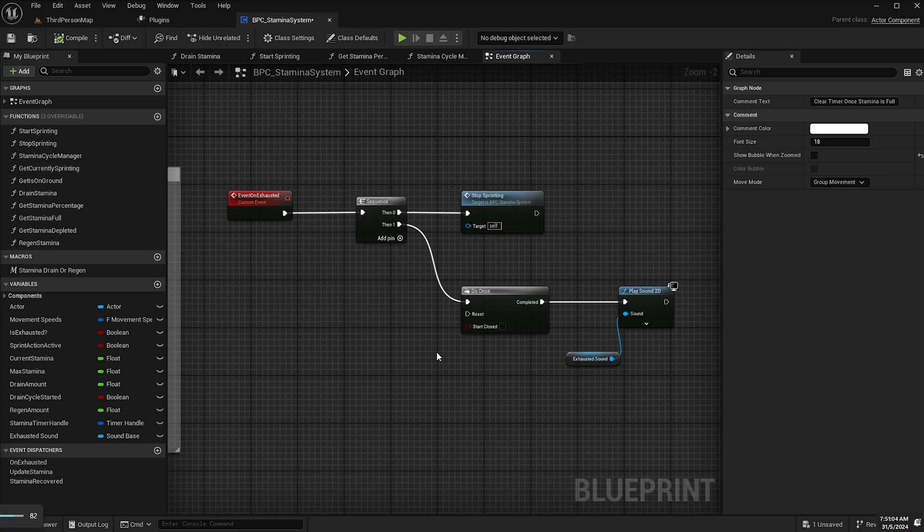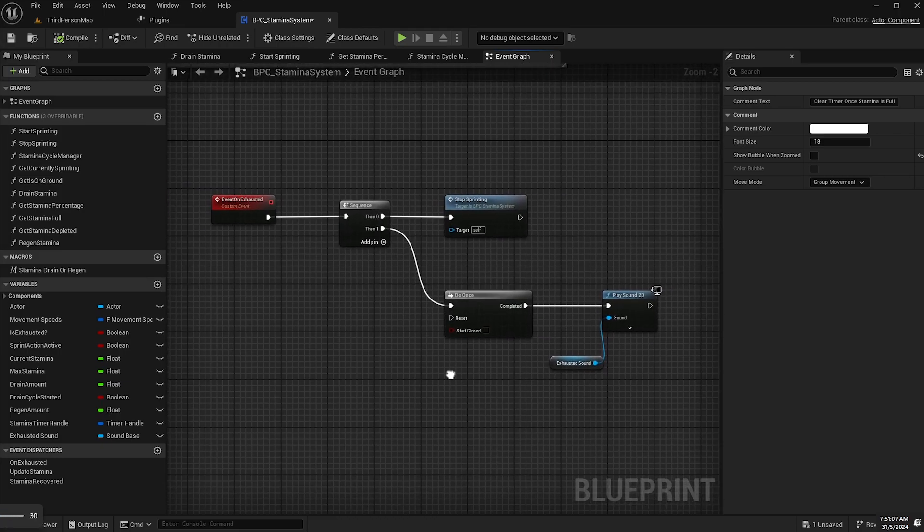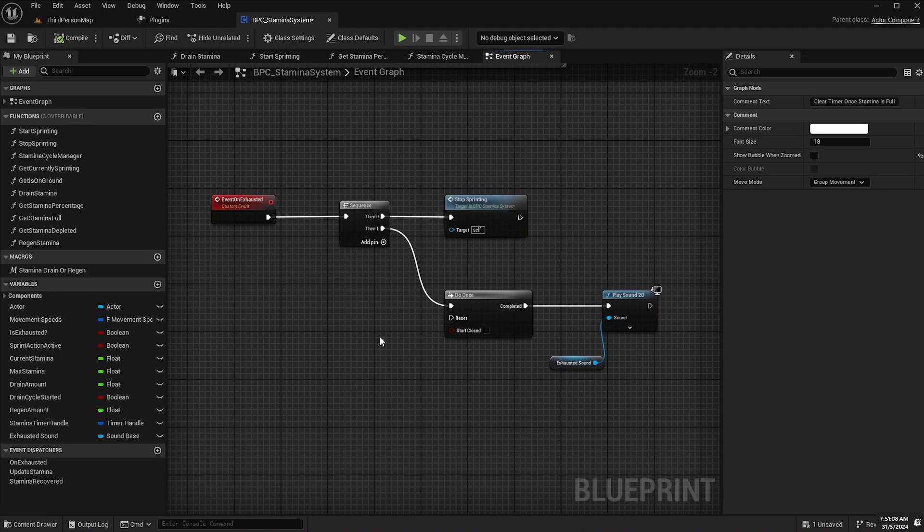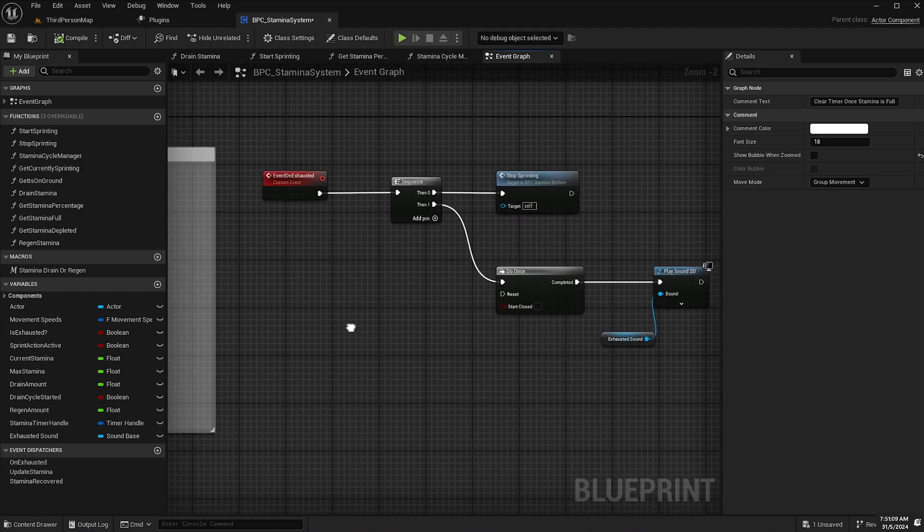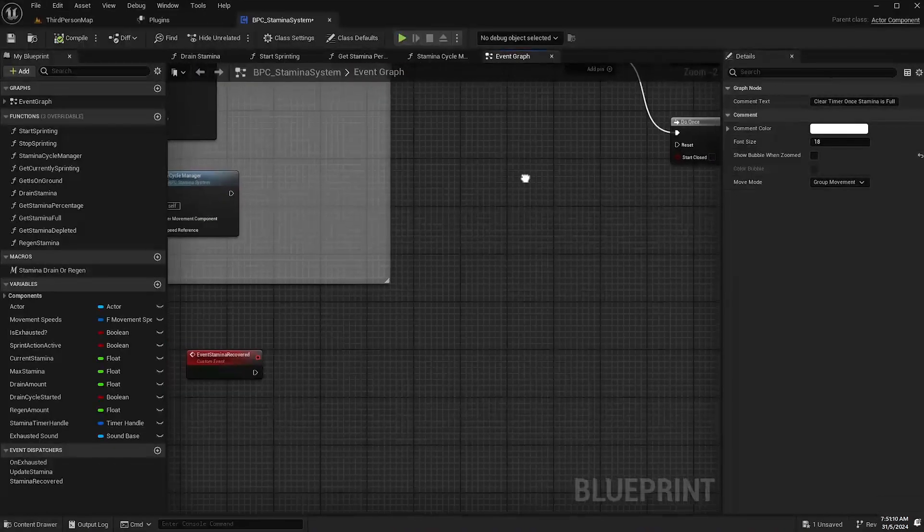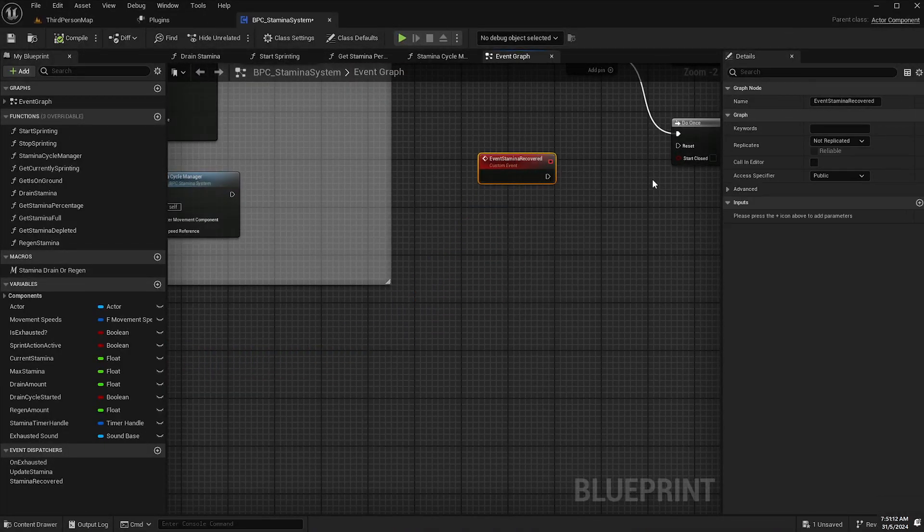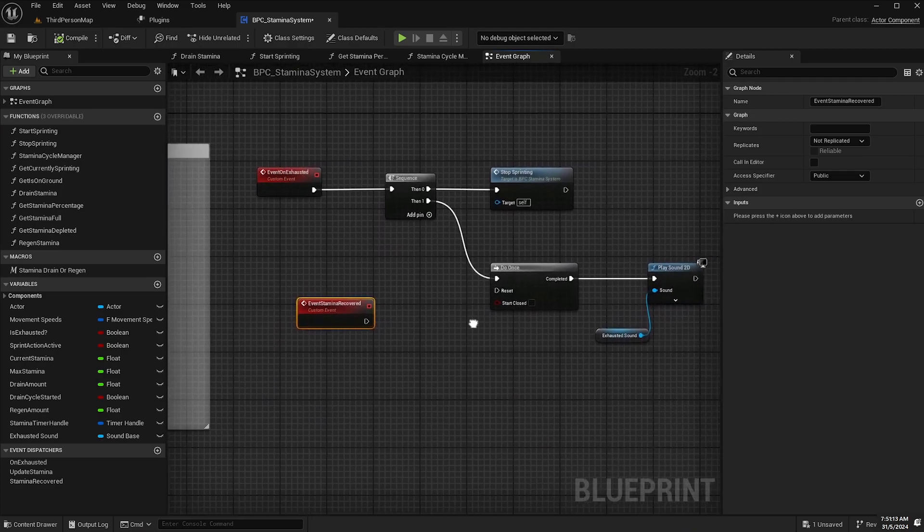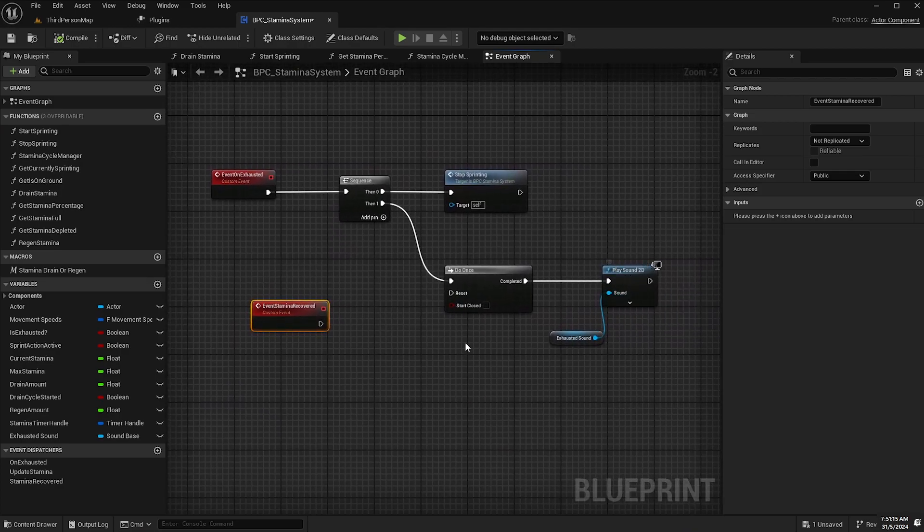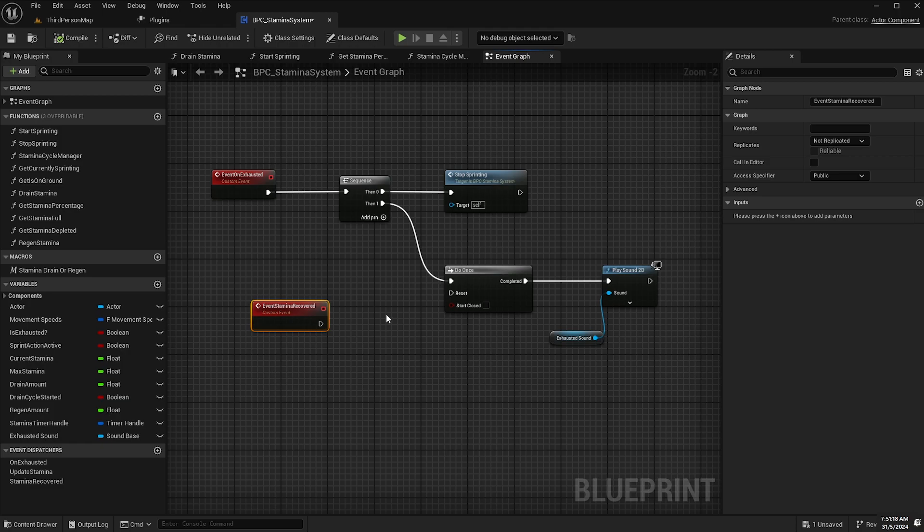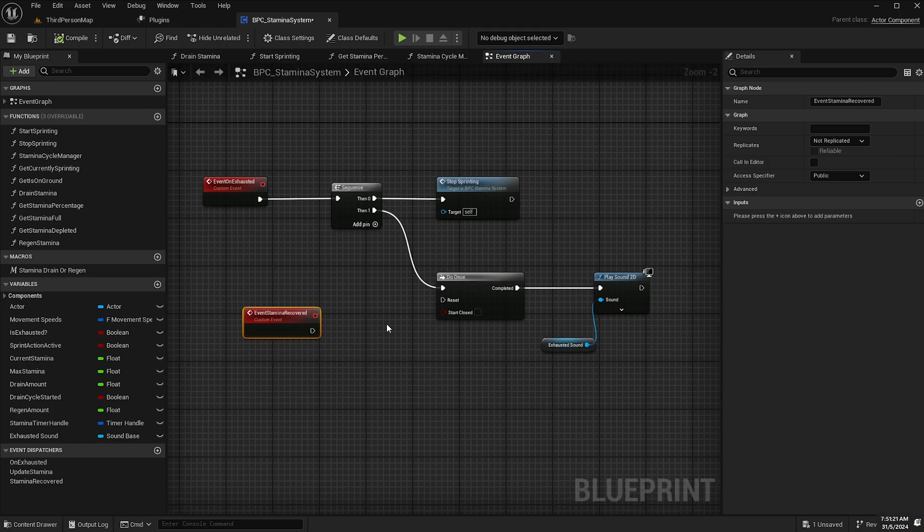Now all we need to do now is just add an event that resets our do once node. The reason I put this do once node here is we don't want this sound playing multiple times if you're pressing the left shift key multiple times when you're exhausted.